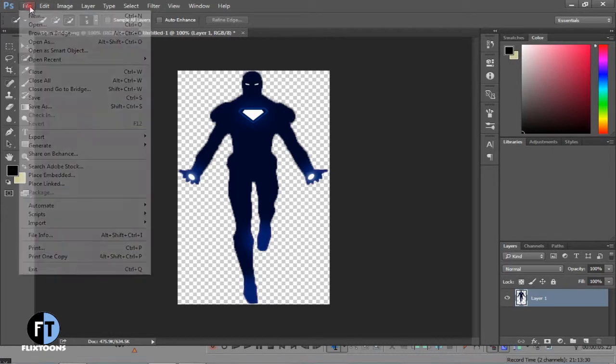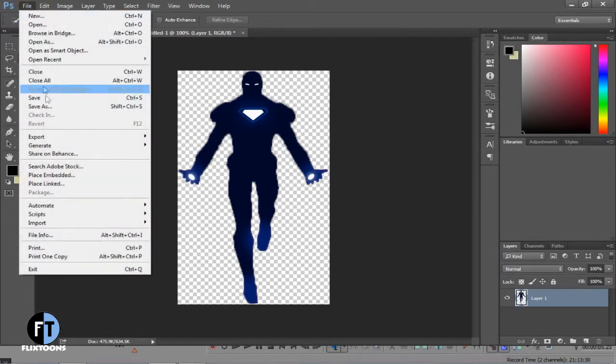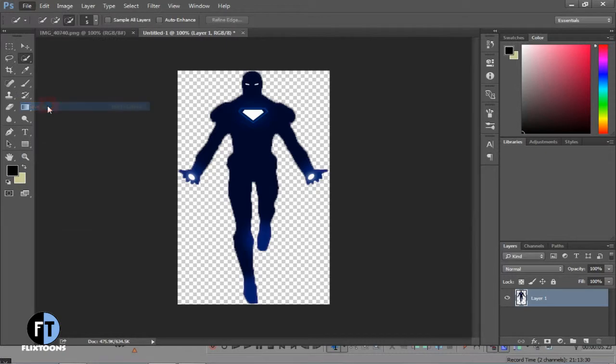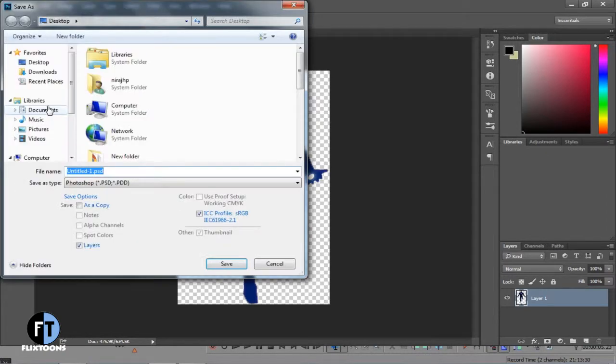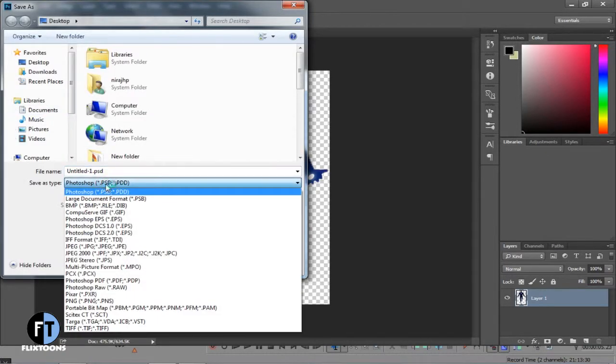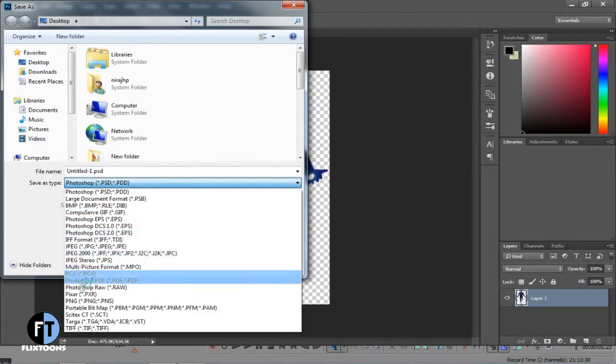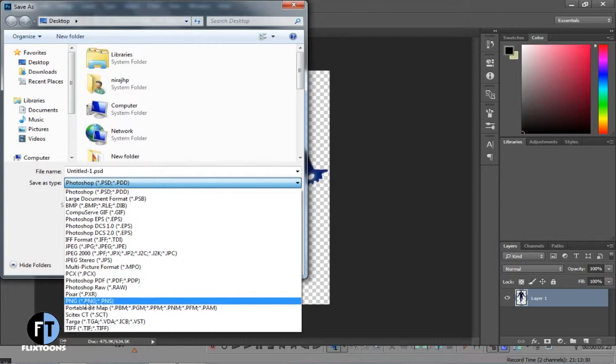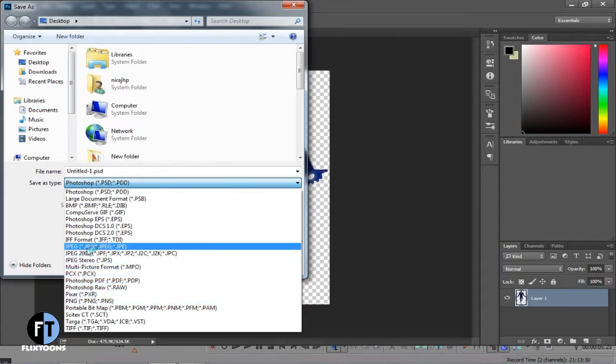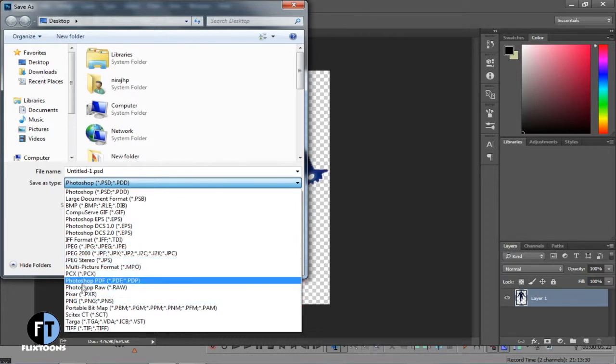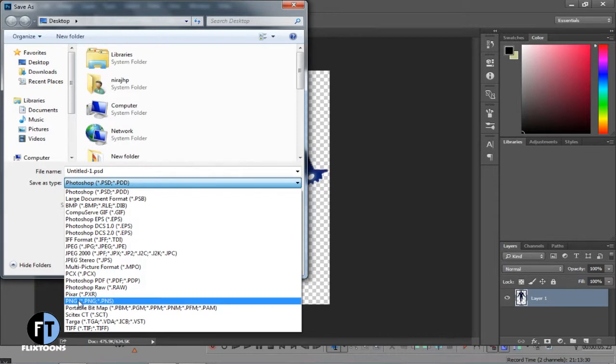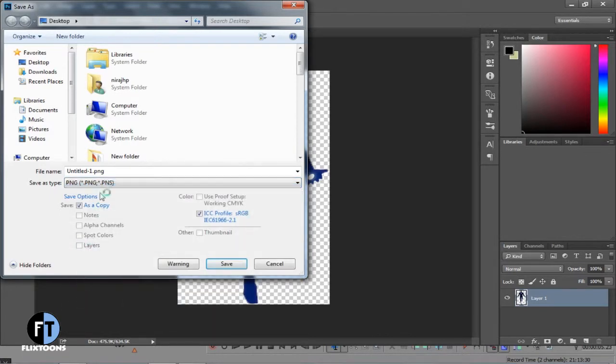So now important part: click on File and press Save As. While saving your image, save as PNG image to make your image transparent. Don't save as JPEG, it will not make image transparent.